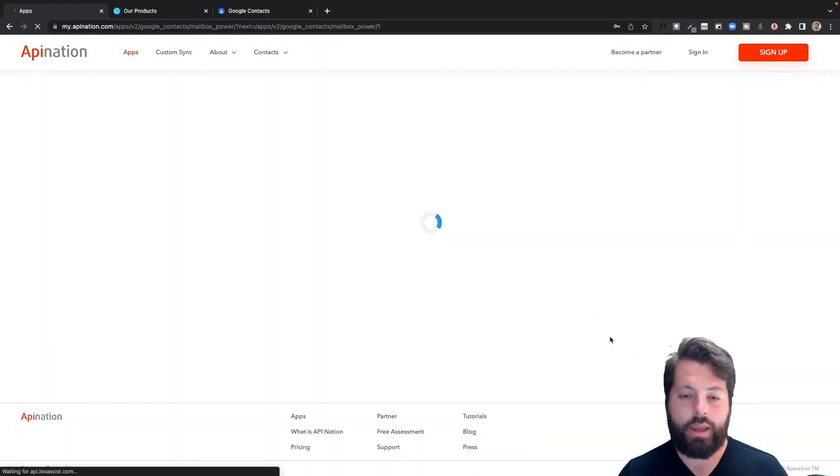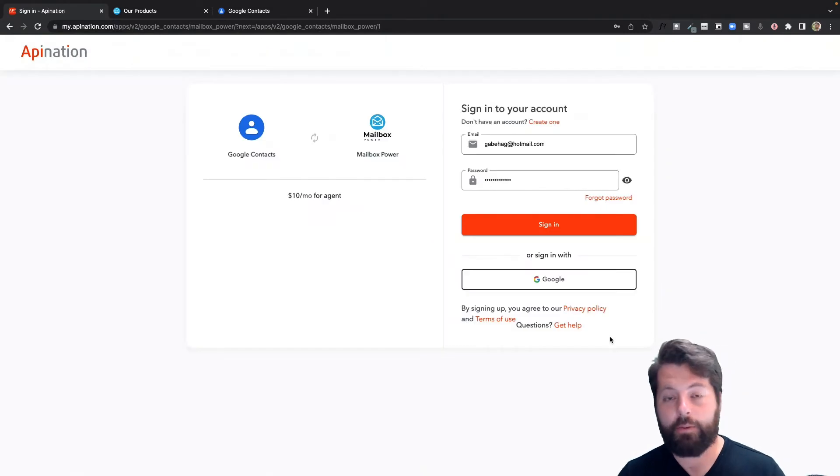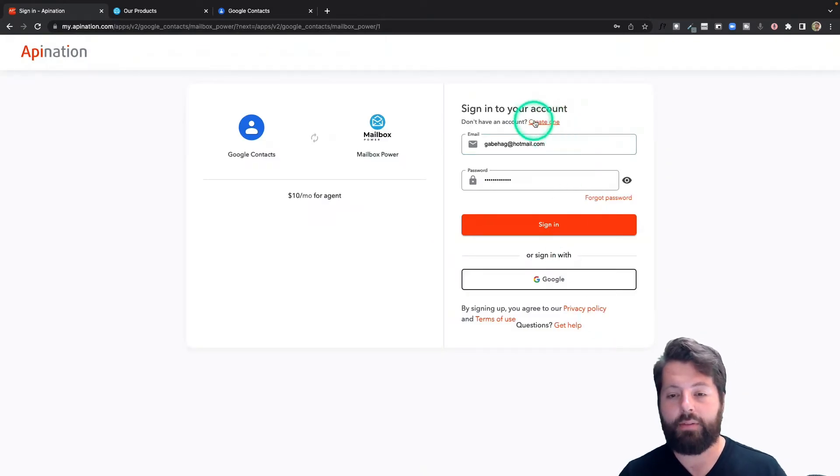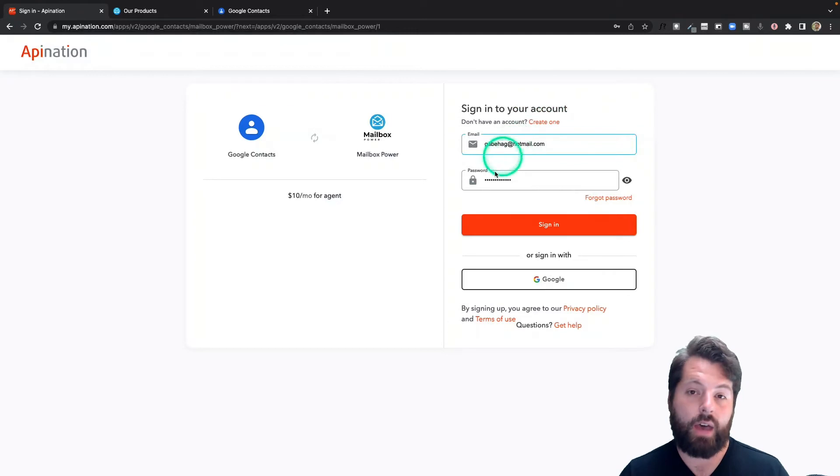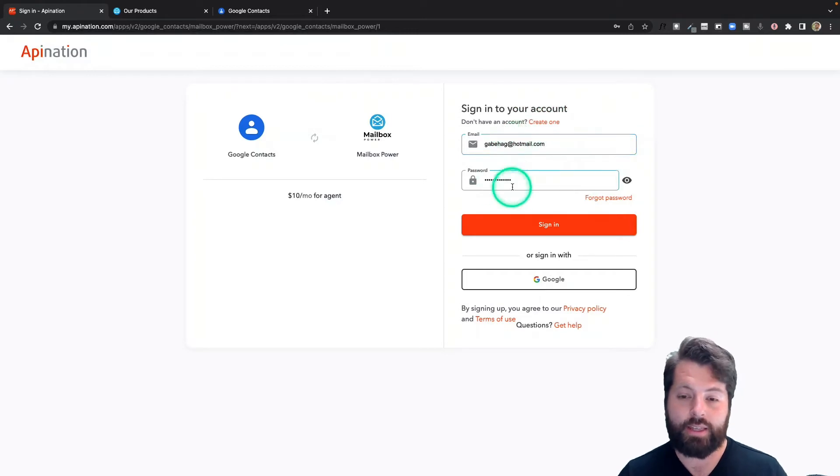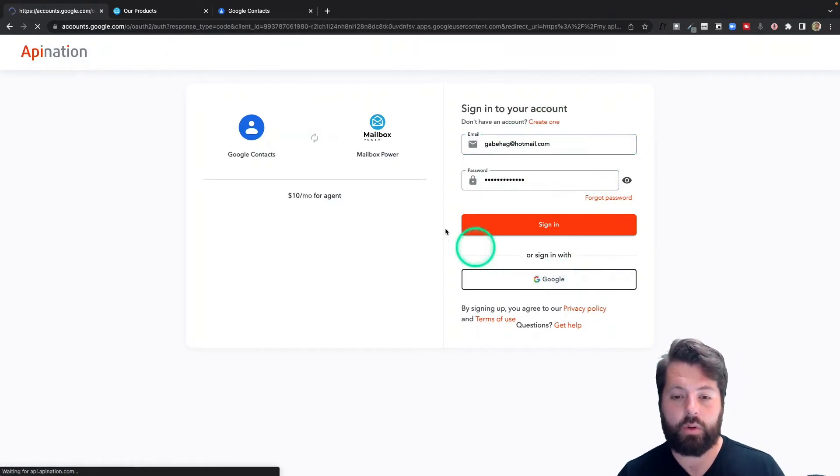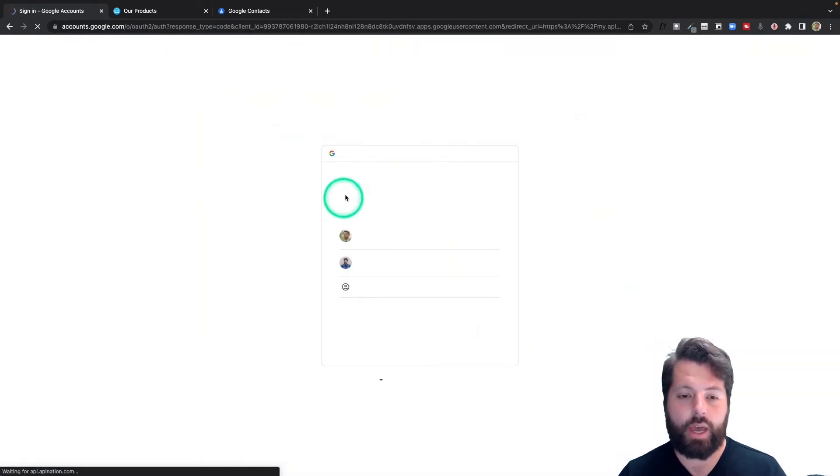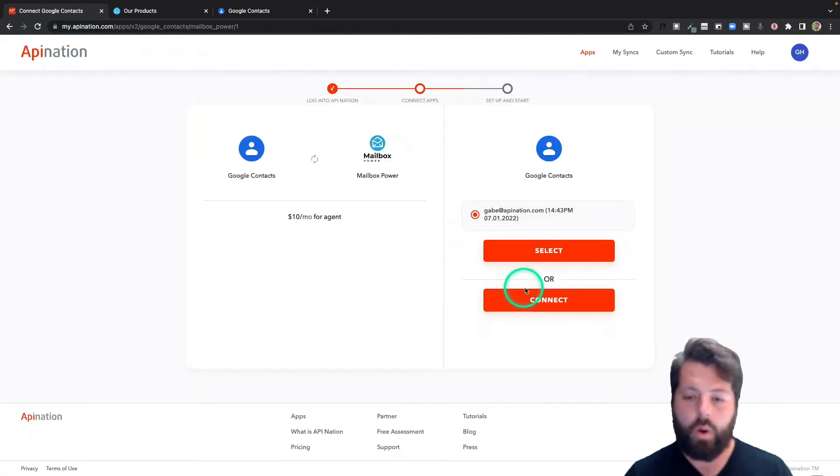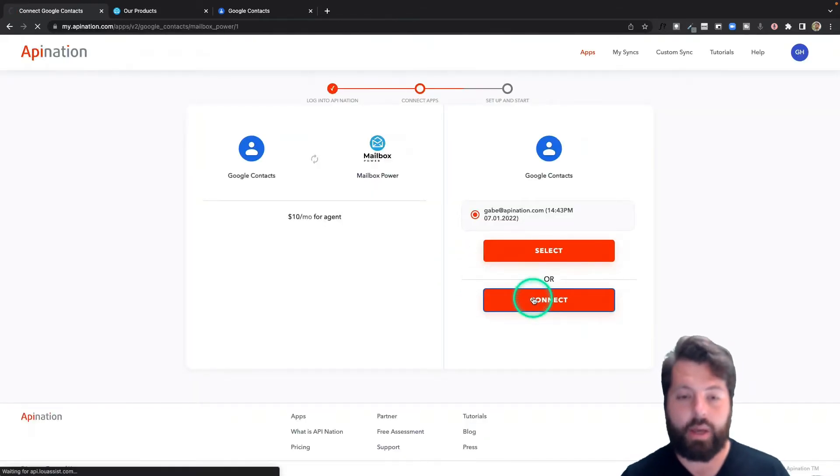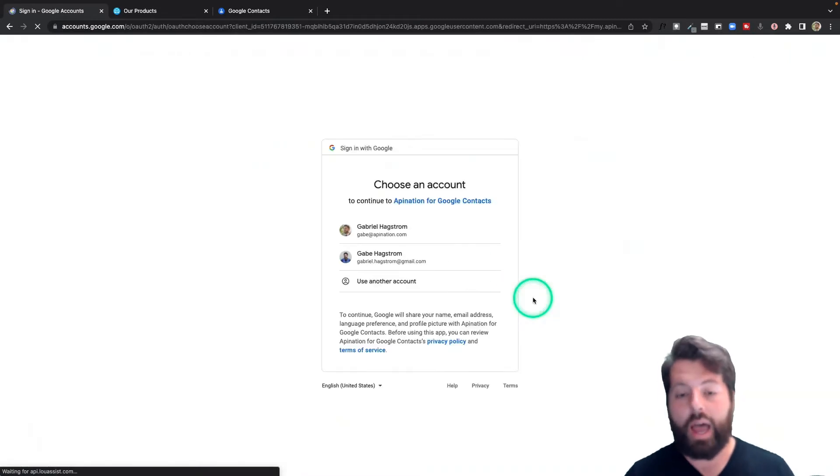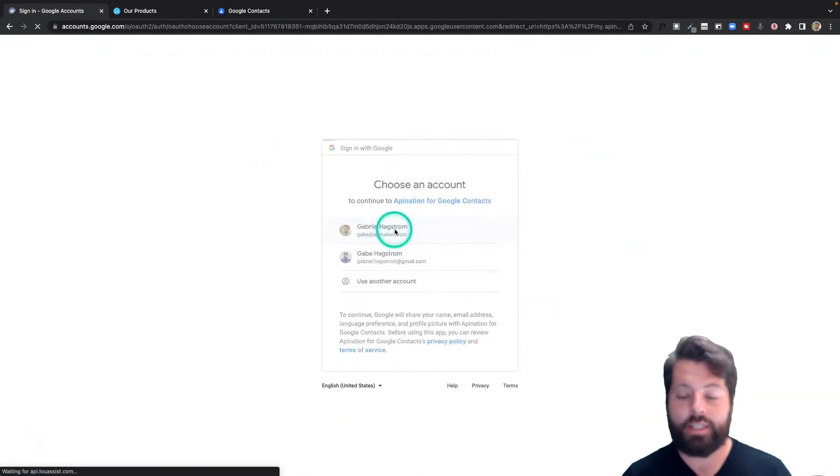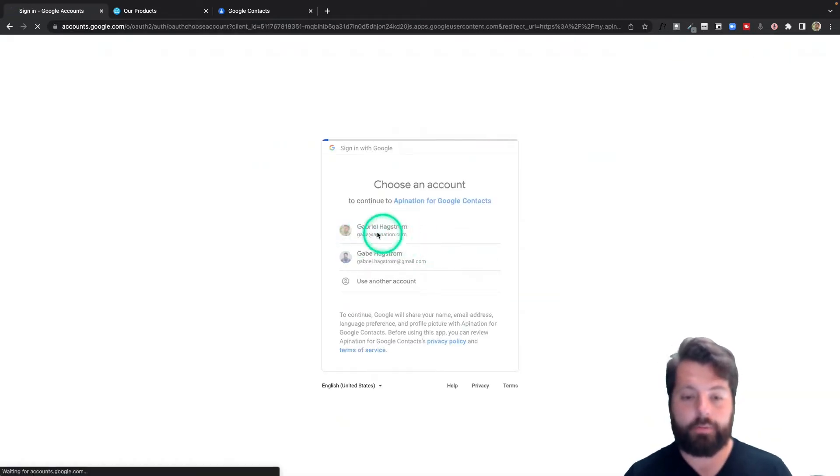The first step is to sign up for an API Nation account if you don't have one. Just click this link at the top. If you have one, go ahead and sign in, or if you have a Google account, you can sign in with that Google account. I'm going to do that. Now I'm going to connect my Google account. I'm going to hit this button and choose which Google account I want to send contacts from. I'll use my professional account here and allow.